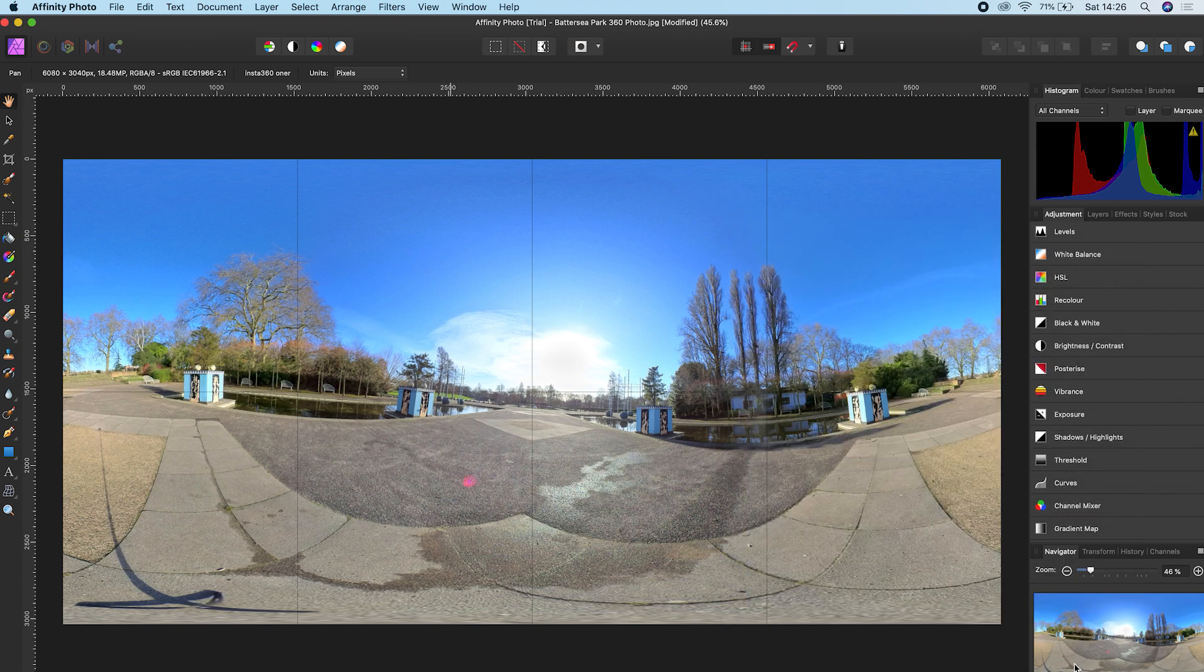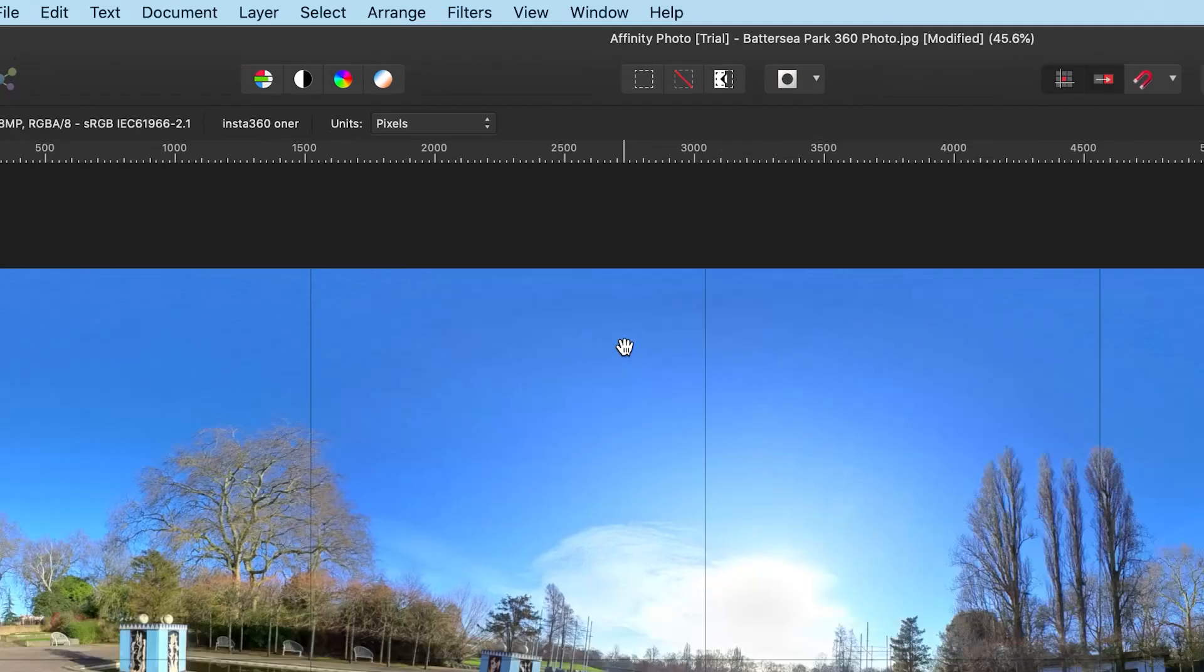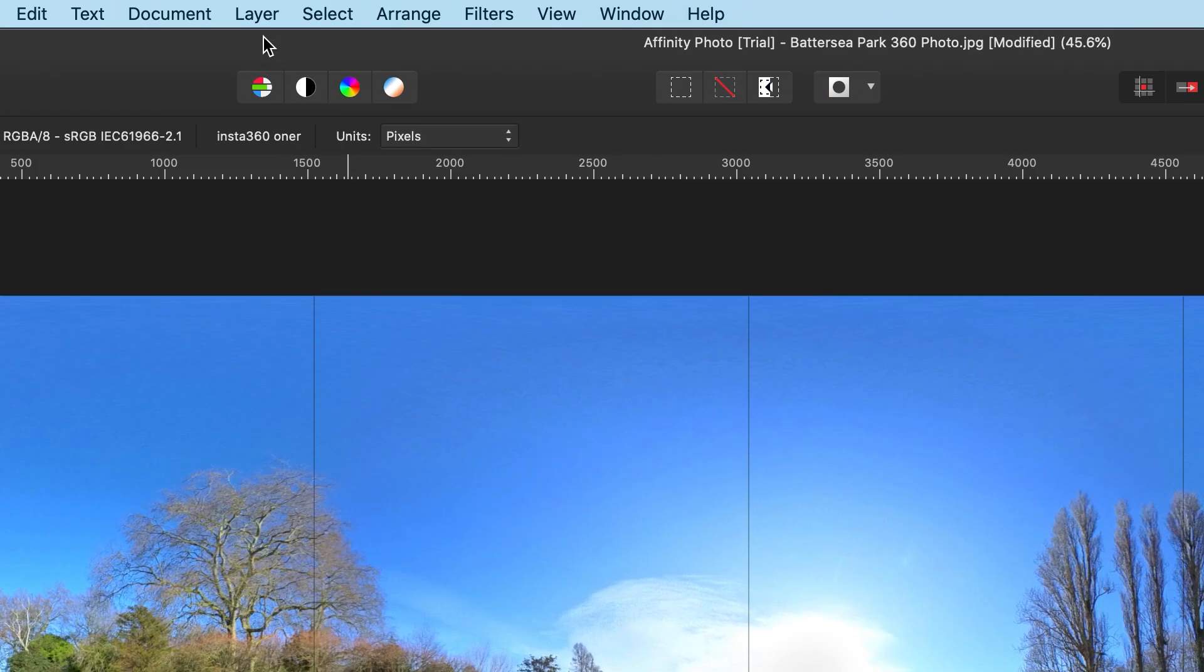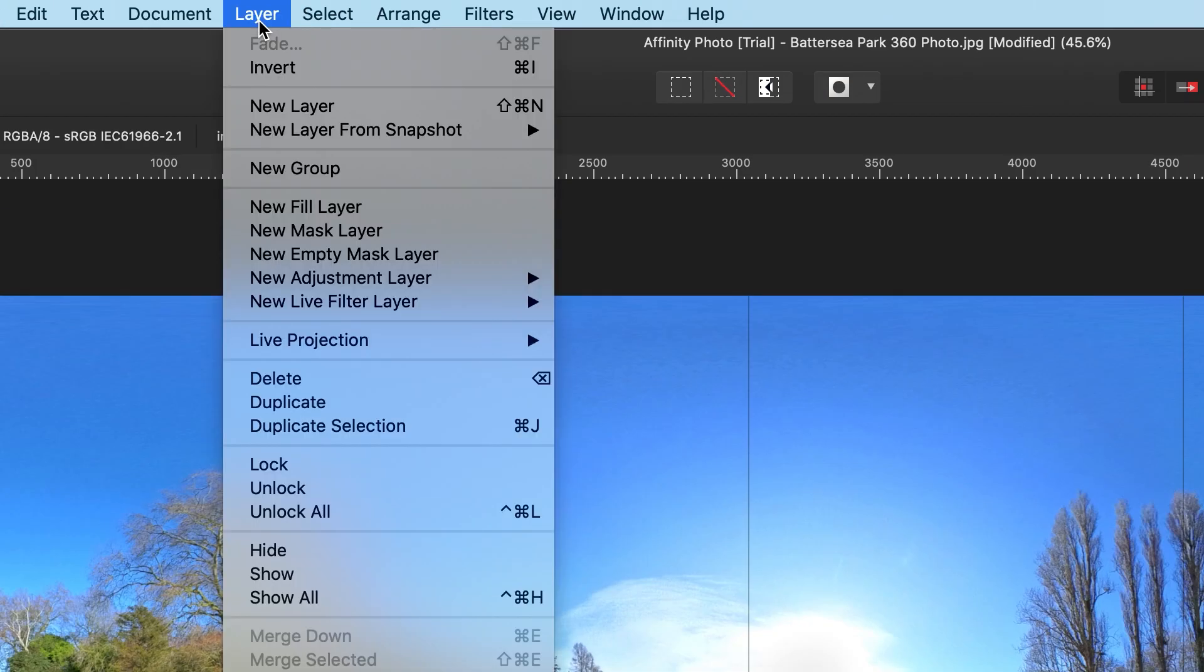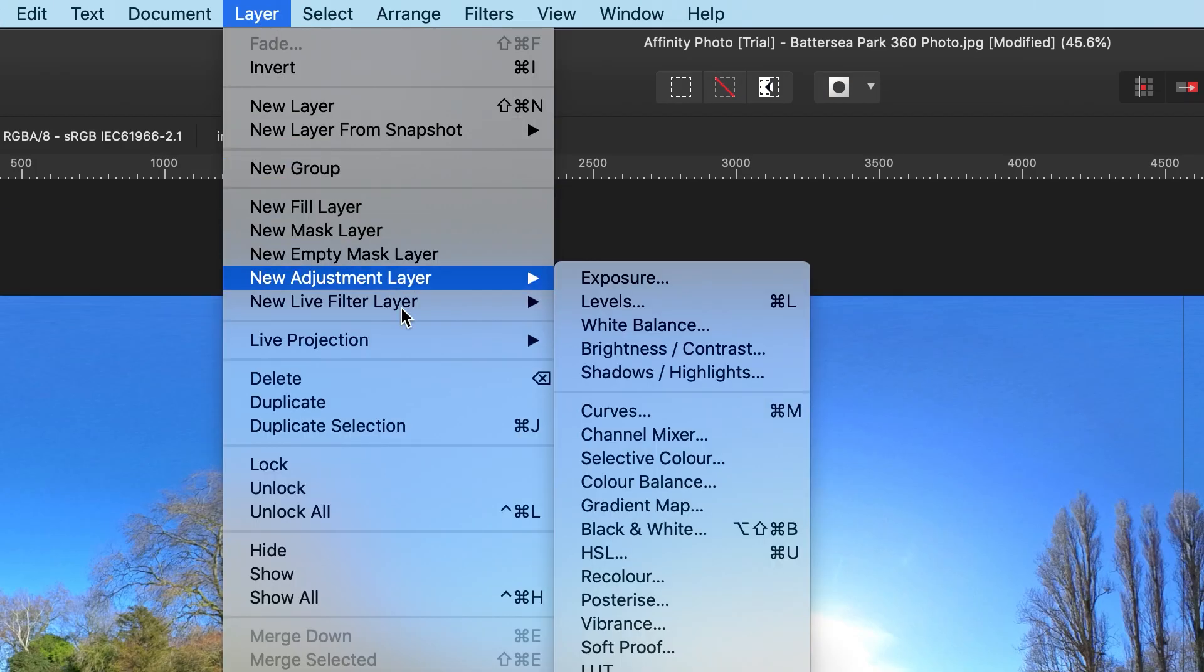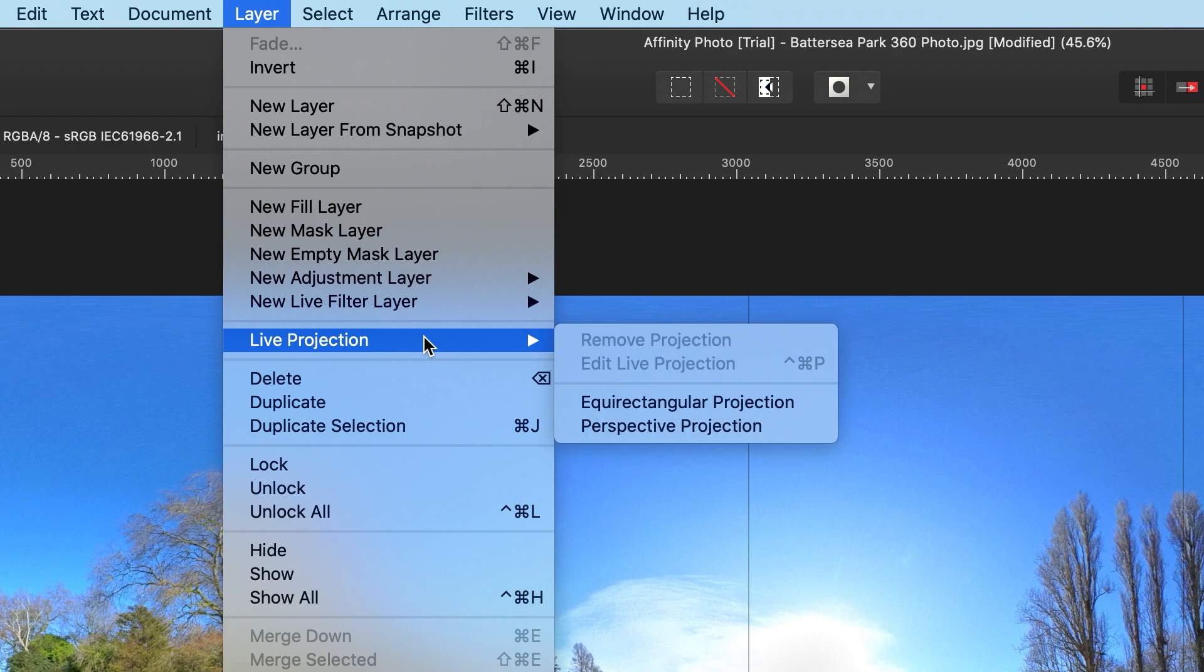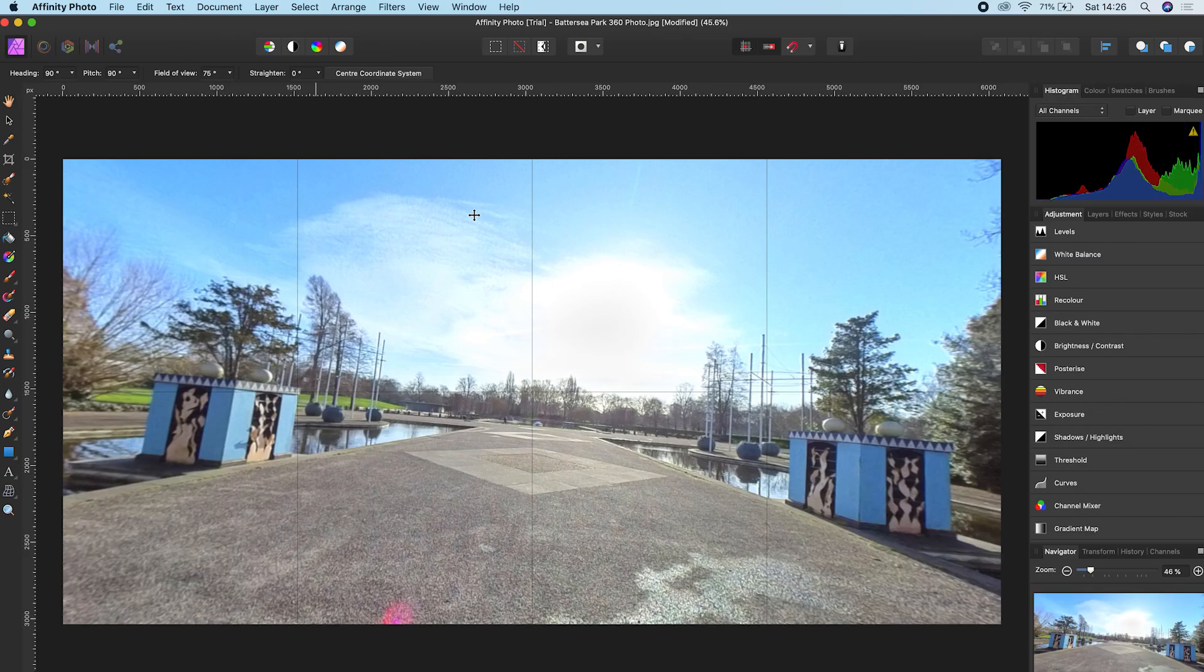Now you need to change the view into another view so it's easier to edit. To do this, go to Layer, Live Projection, and click Equirectangular Projection.